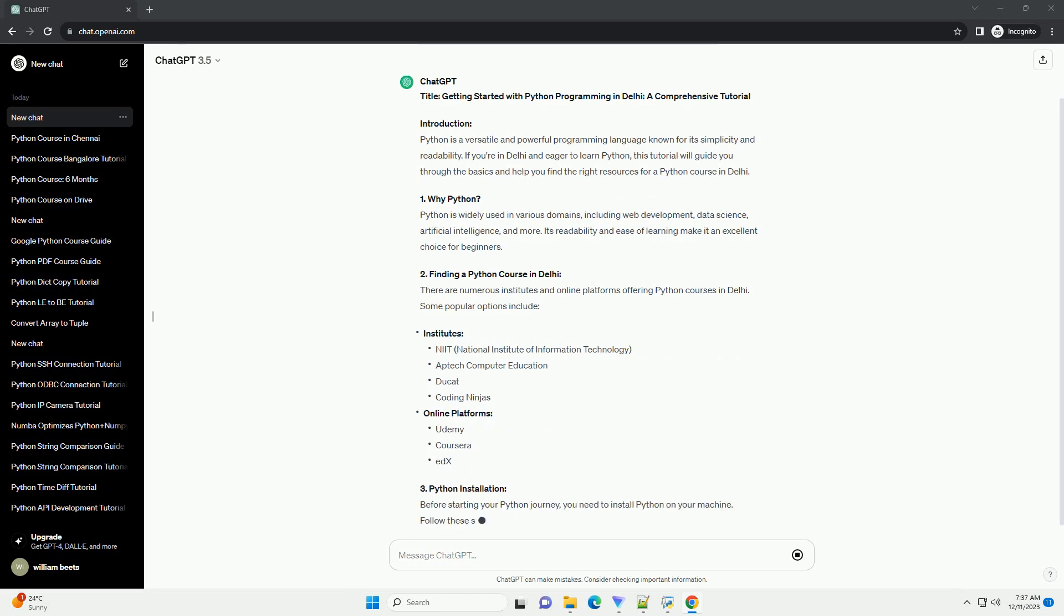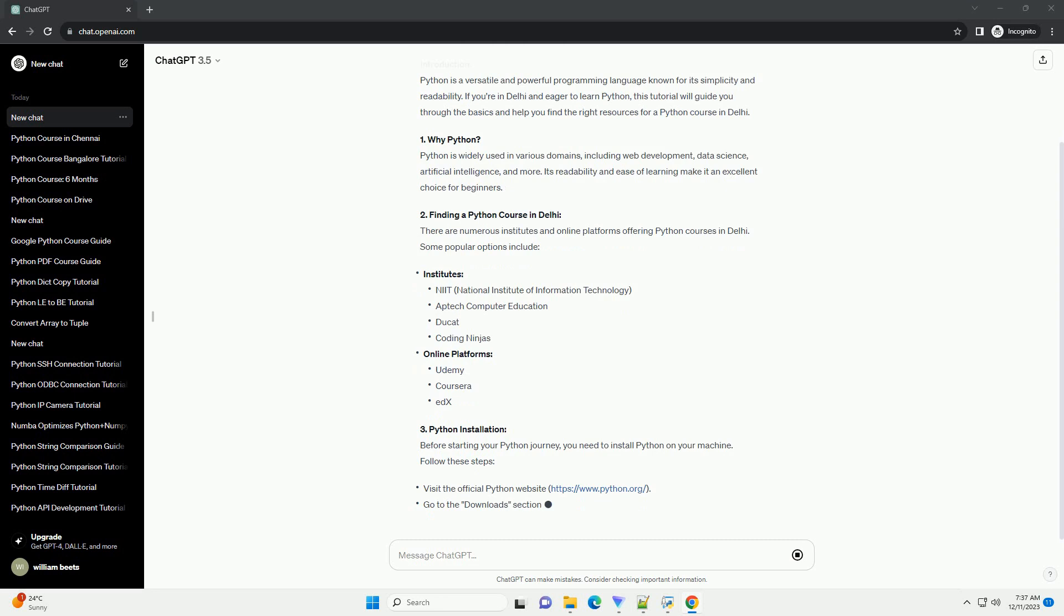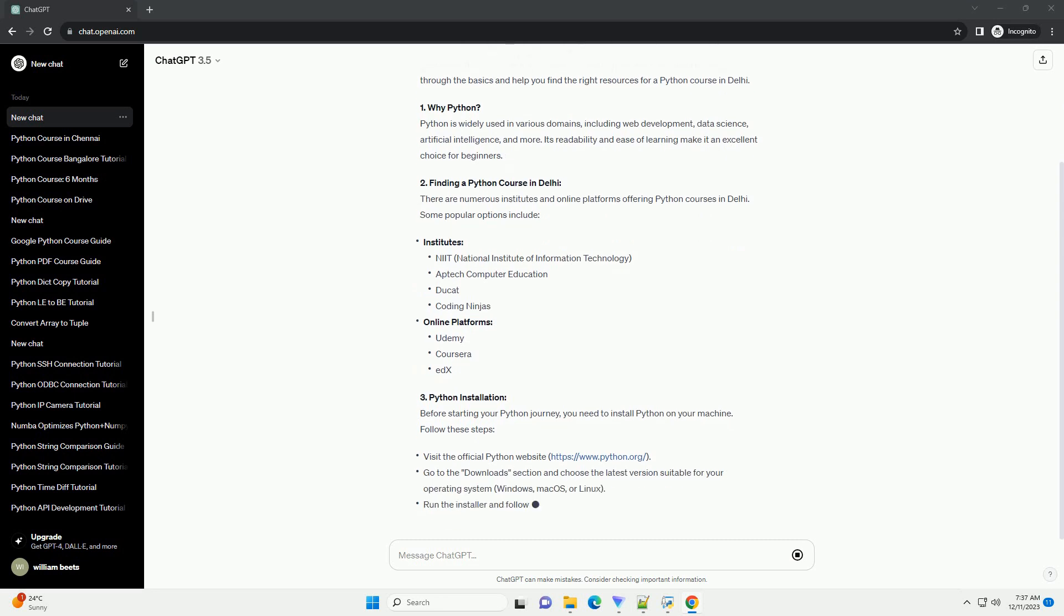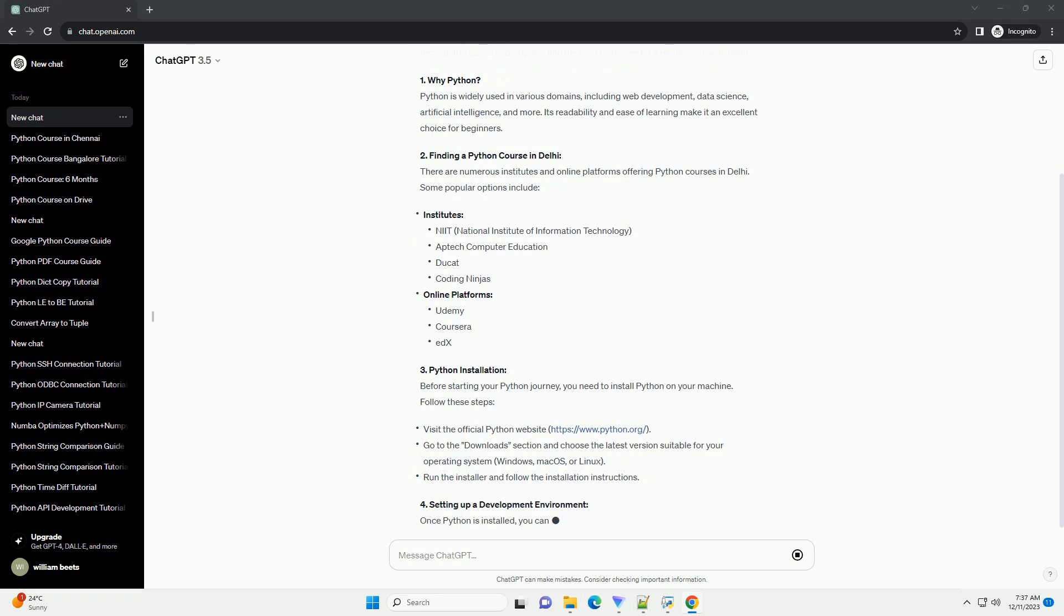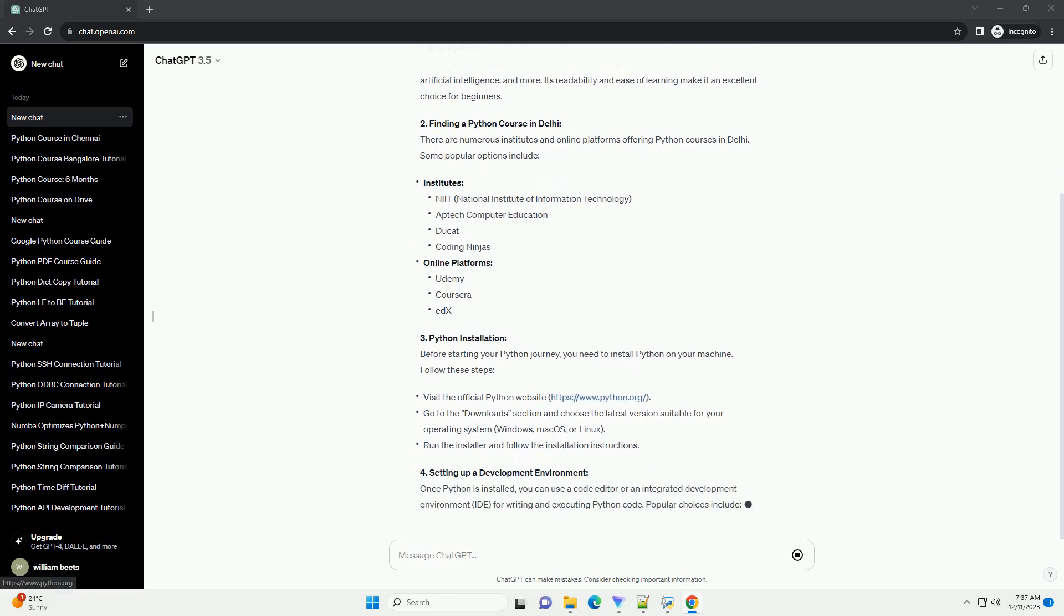Why Python? Python is widely used in various domains, including web development, data science, artificial intelligence, and more. Its readability and ease of learning make it an excellent choice for beginners.